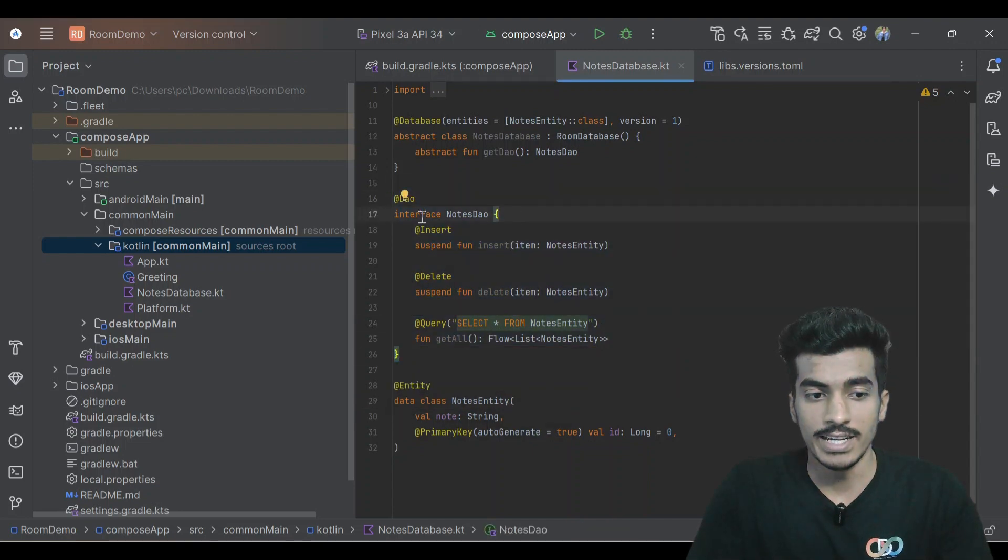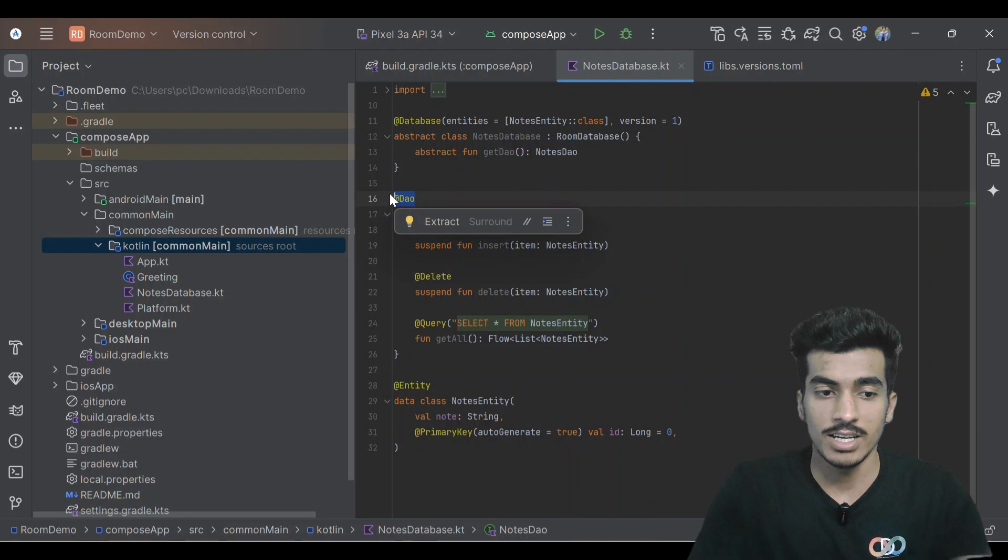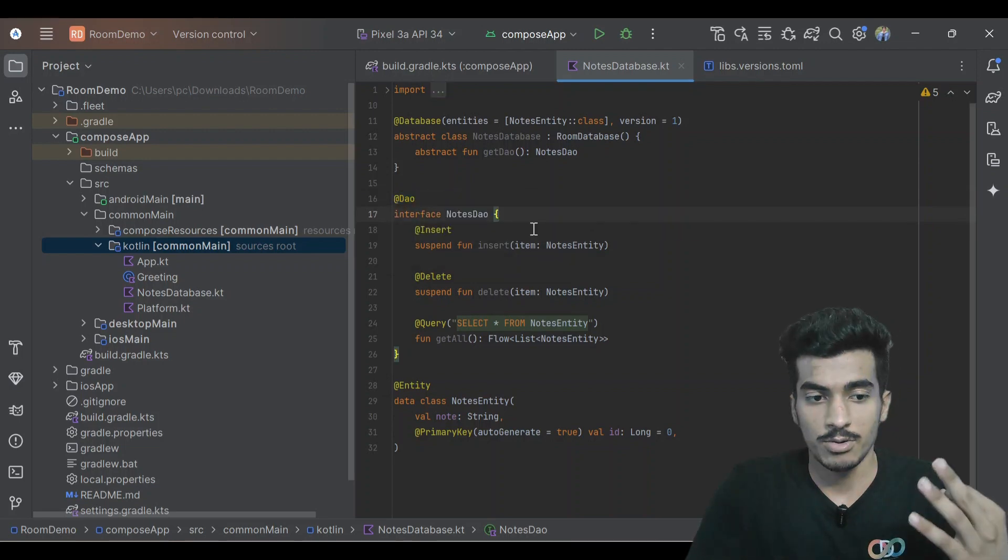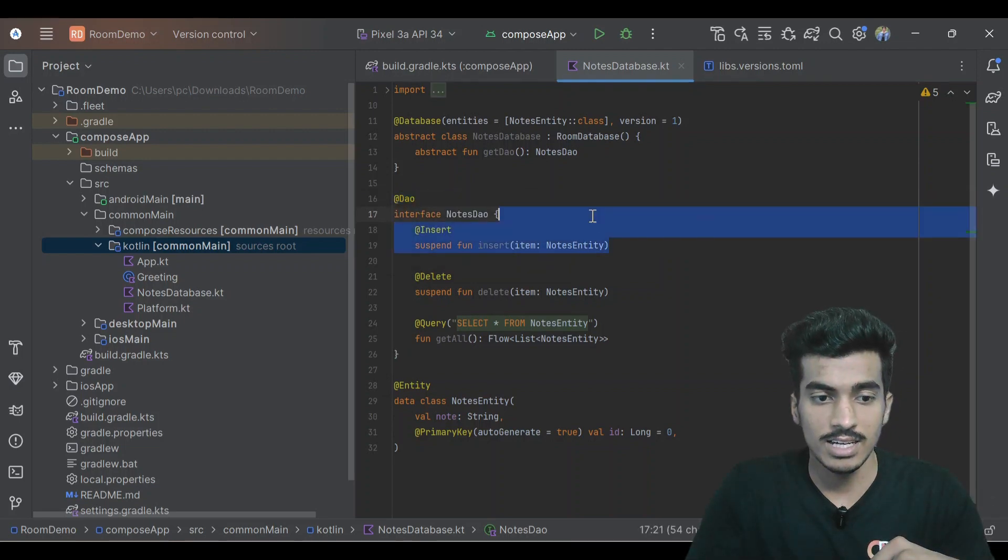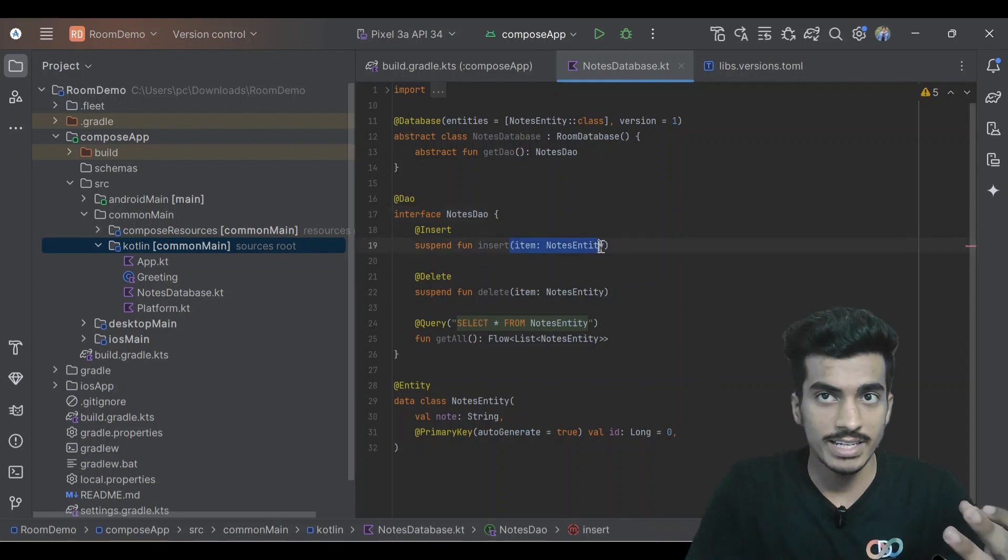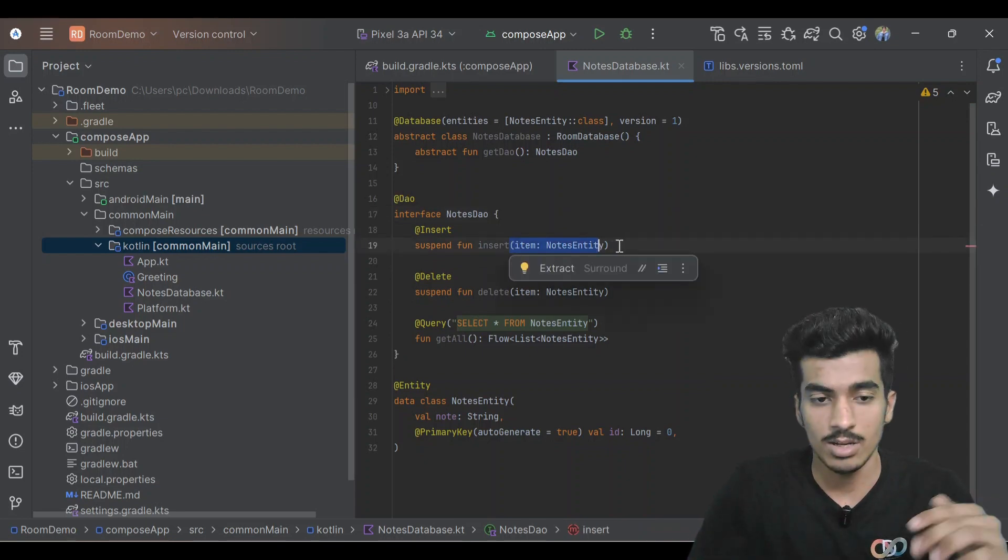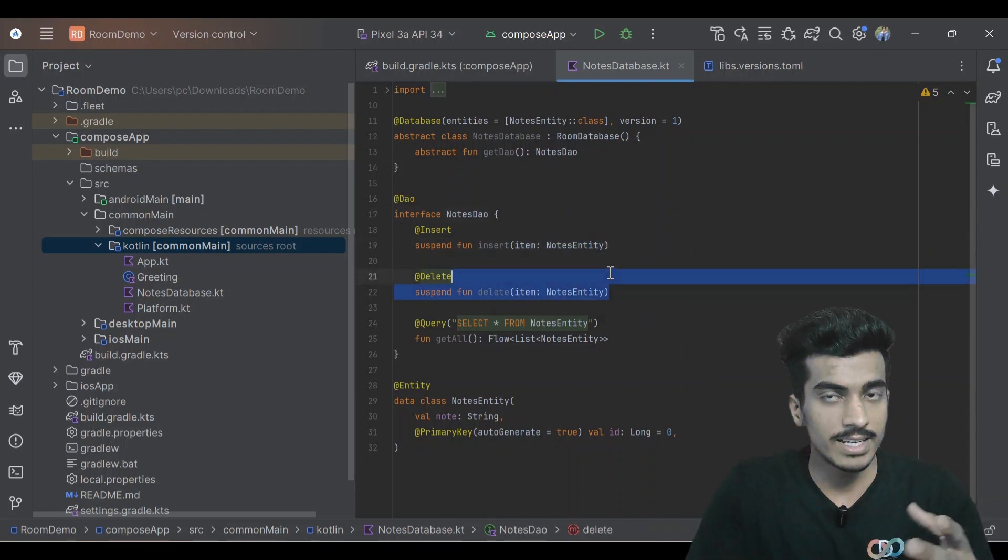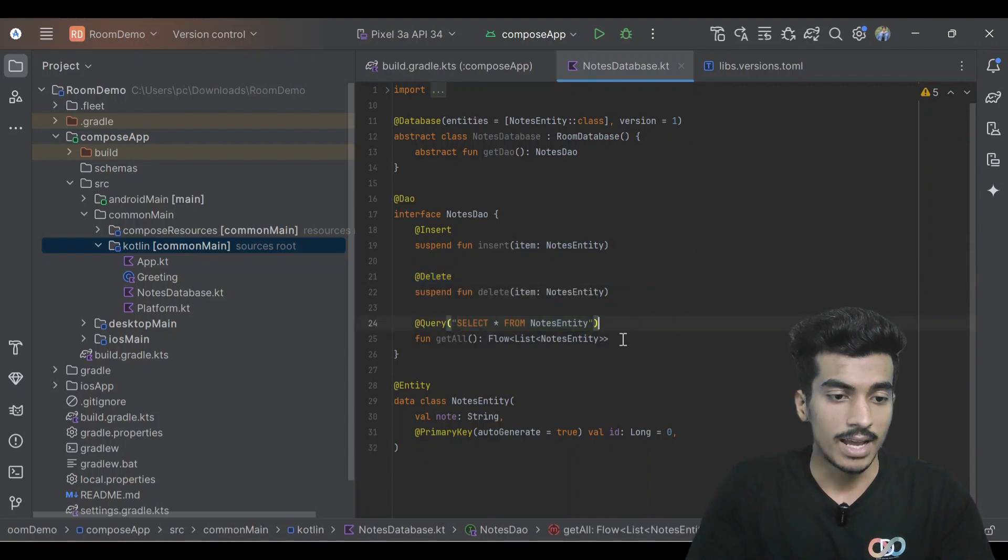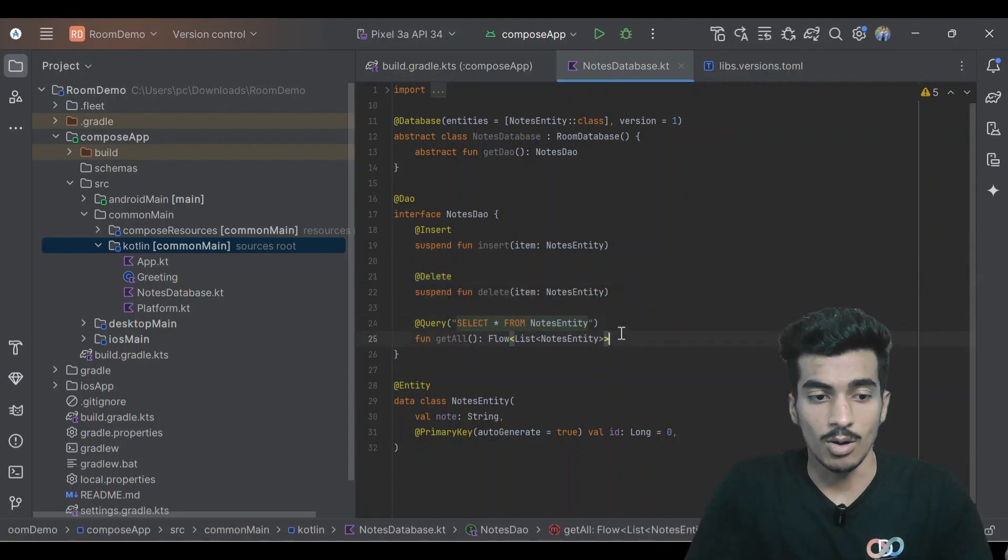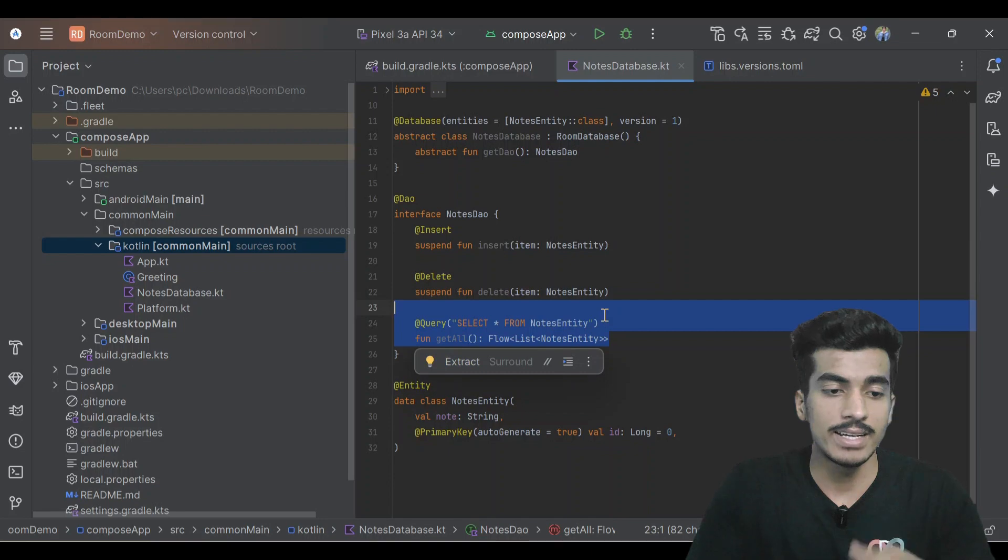To perform any operation in my table with this nodes entity, I'm creating a DAO, that is data access object. This should be an interface and should be annotated with a DAO annotation. Currently performing three operations: first is insert, inserting a nodes entity. Second is delete, deleting a row. Third is get all, getting all the available entries inside of my table.